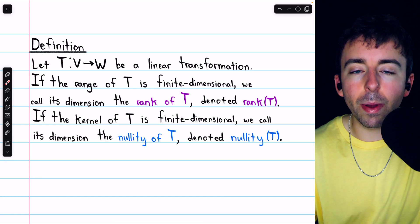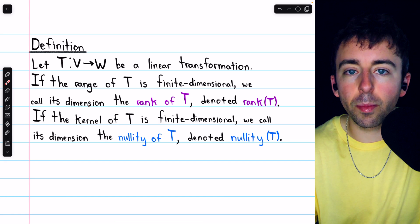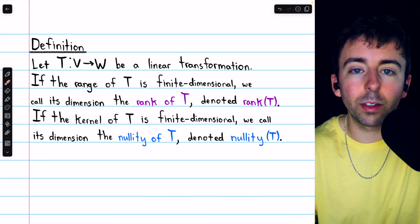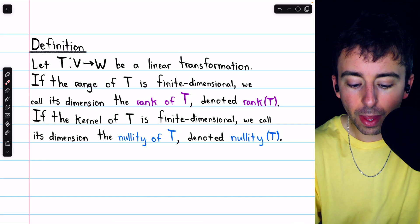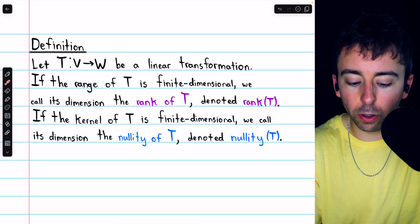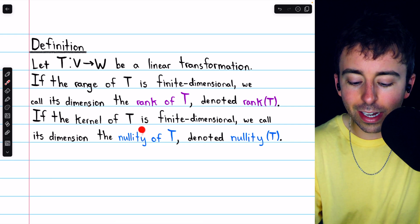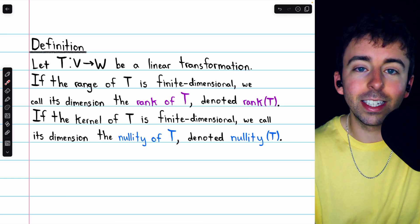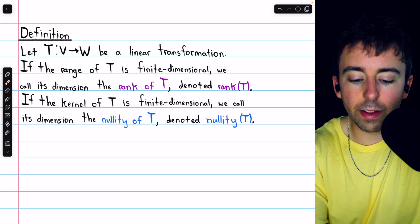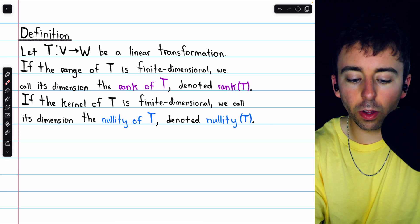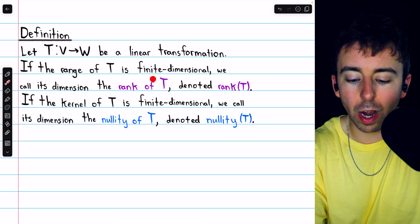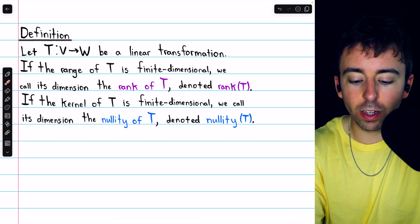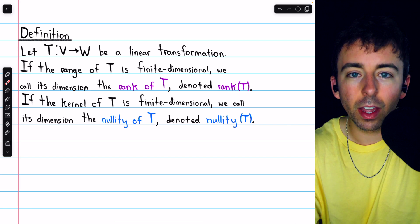Similarly, we call the dimension of the null space of a matrix its nullity. In the context of linear transformations, the null space is the kernel, and so we call the kernel's dimension, if it is finite dimensional, the nullity of the linear transformation, denoted nullity of T. So once more, if the range is finite dimensional, its dimension is called the rank, and if the kernel is finite dimensional, its dimension is called the nullity.